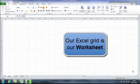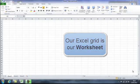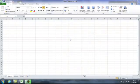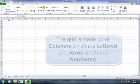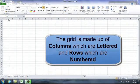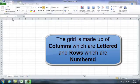We understand that the grid in front of us is our worksheet and that the grid is made up of columns with letters going along the top: A, B, C, D, E, etc.